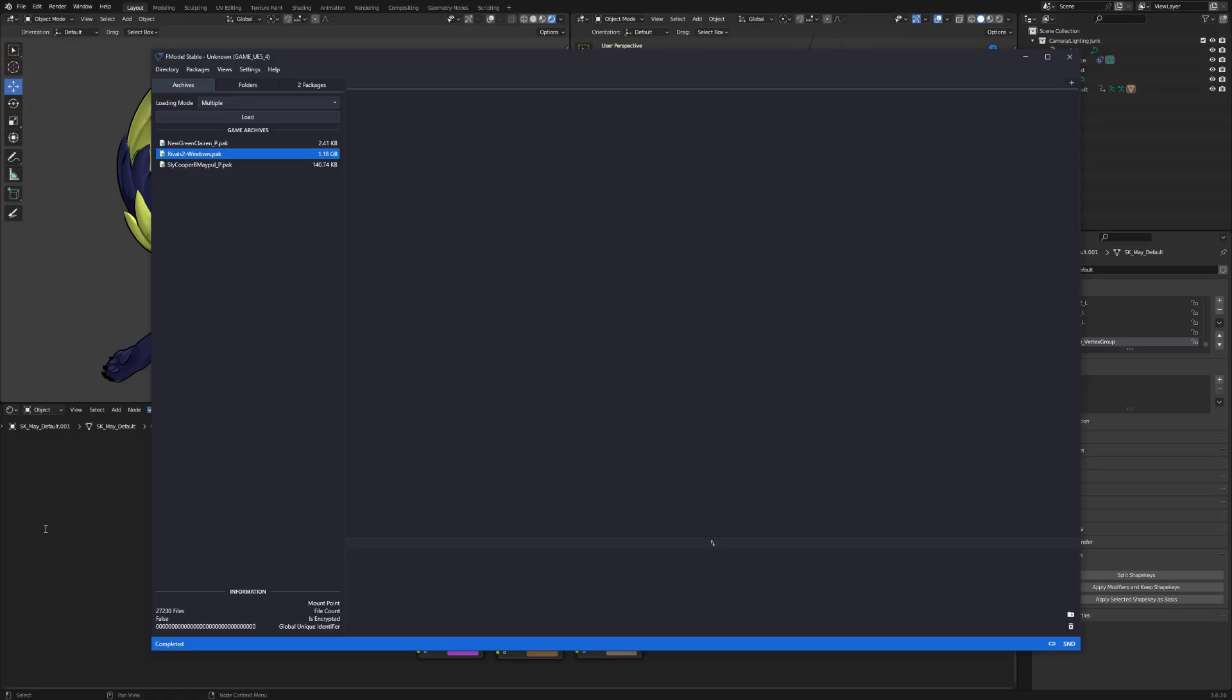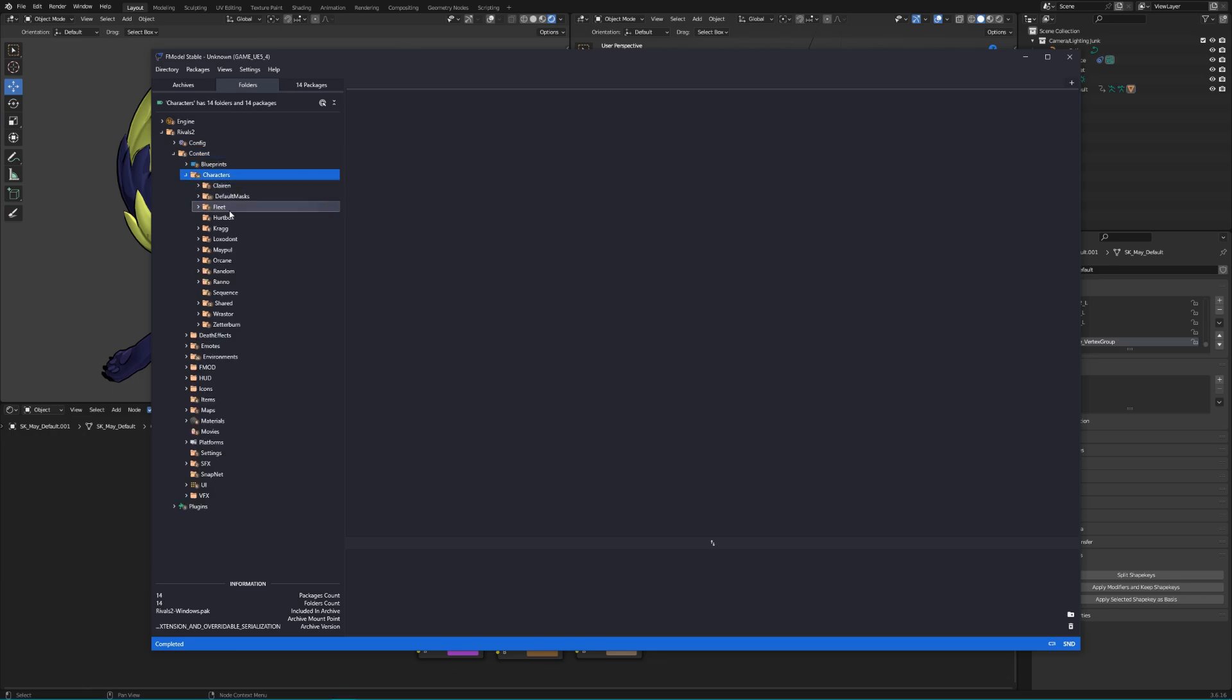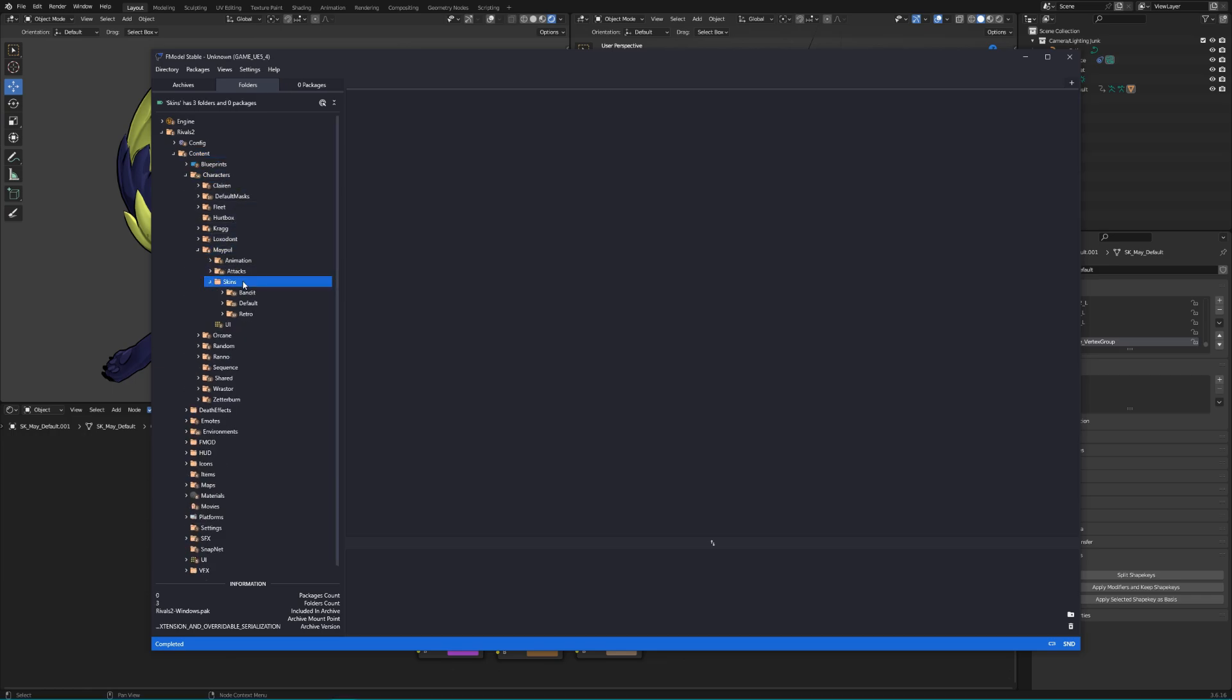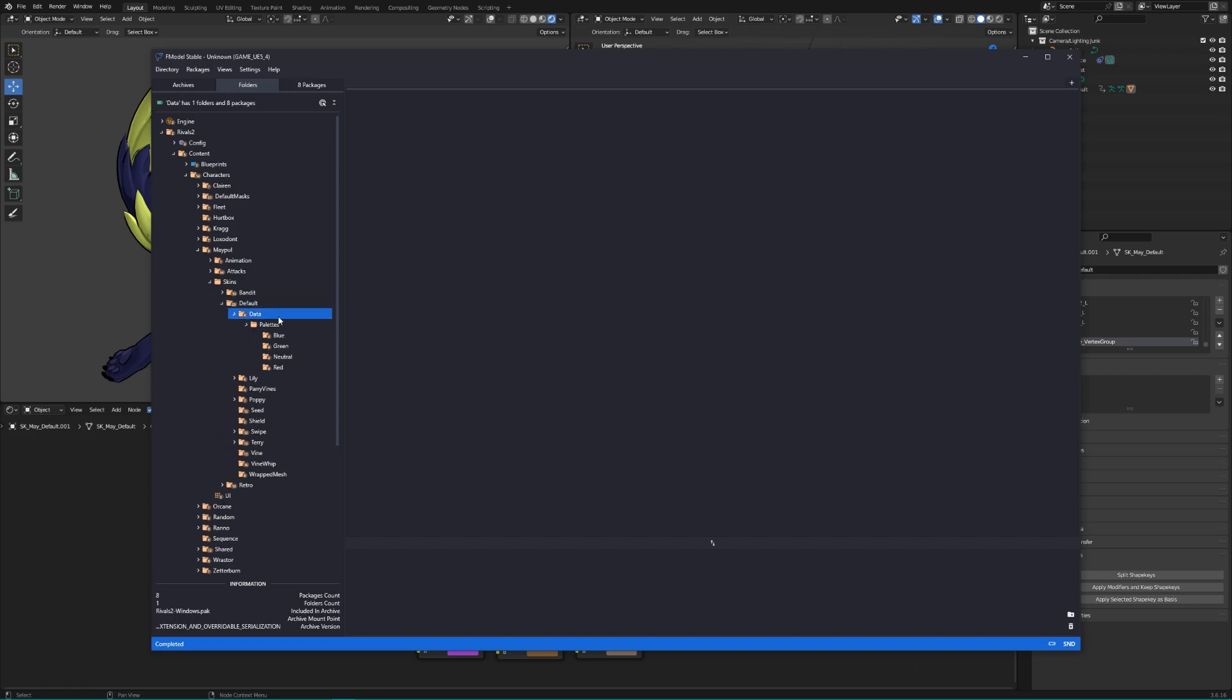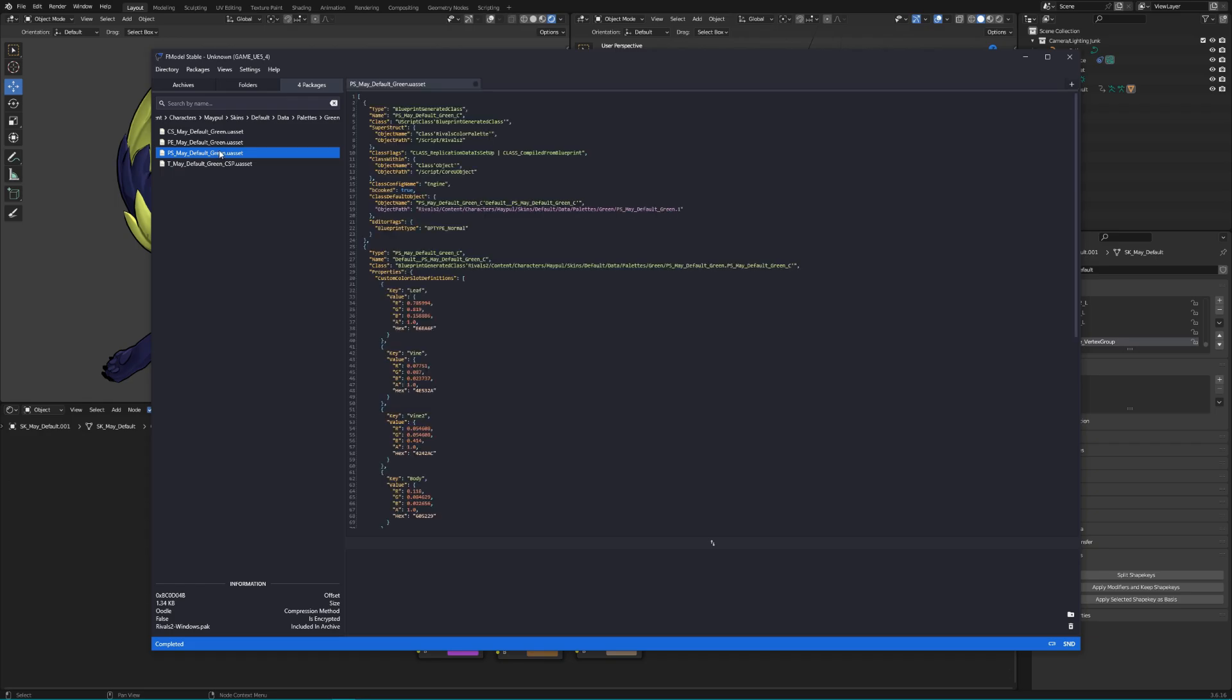Once you've gotten the RGB values for each part of the palette, we'll go over to fmodel and extract the PS file for the corresponding color you want to edit. In this case, I want to edit Maple's green color, so I'll extract that one. The same process applies for the PE file, so if you want to change that, export it now as well.